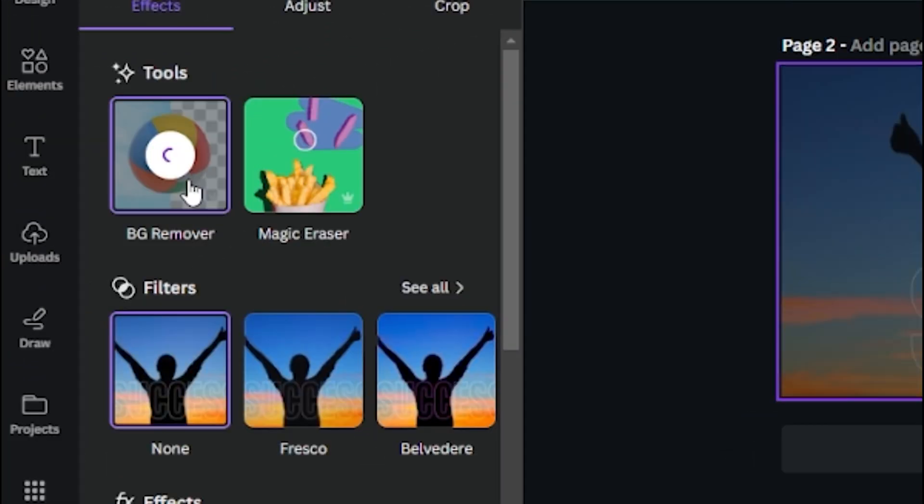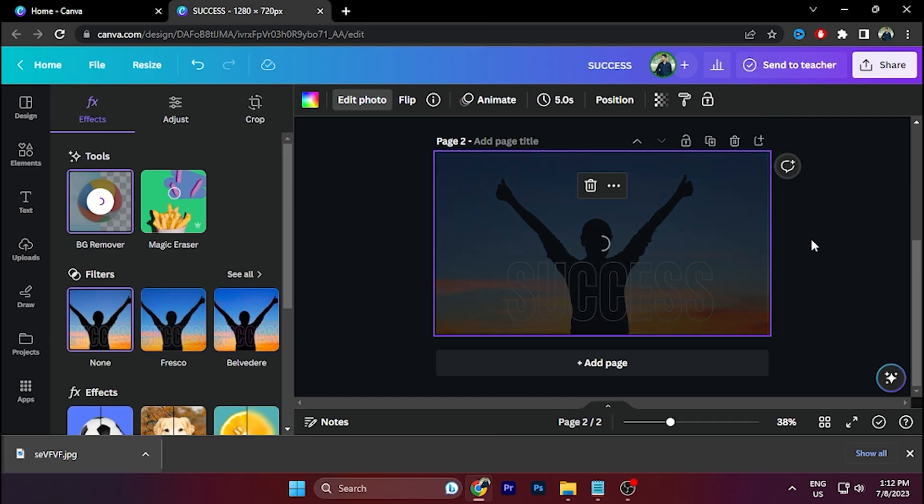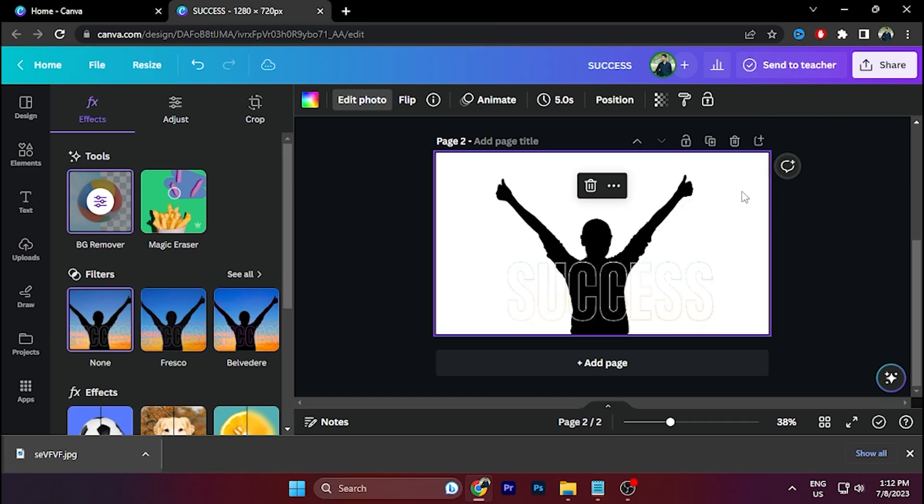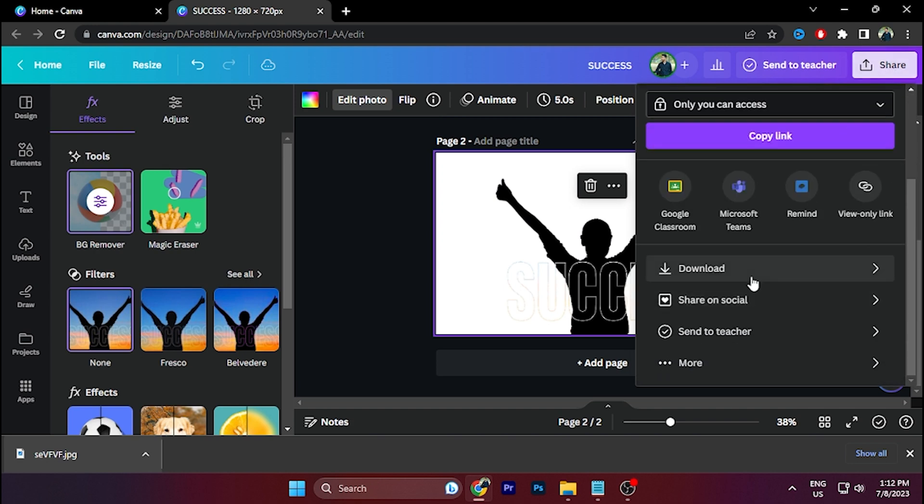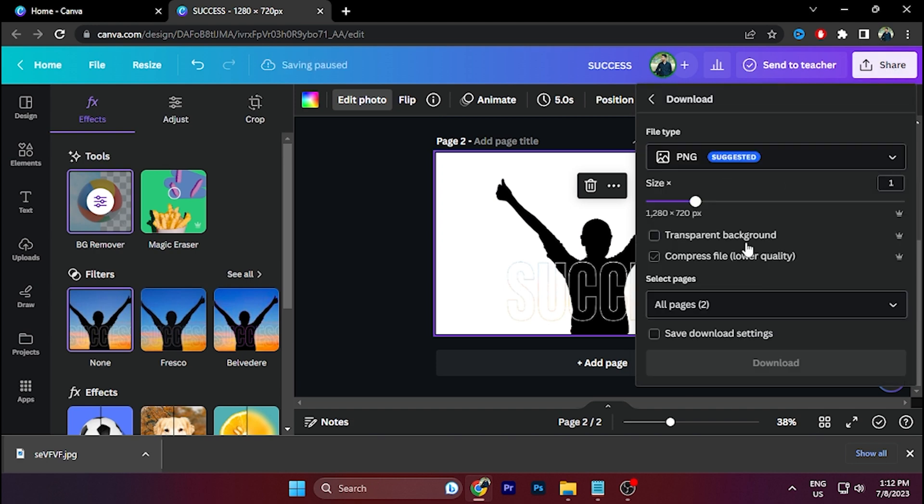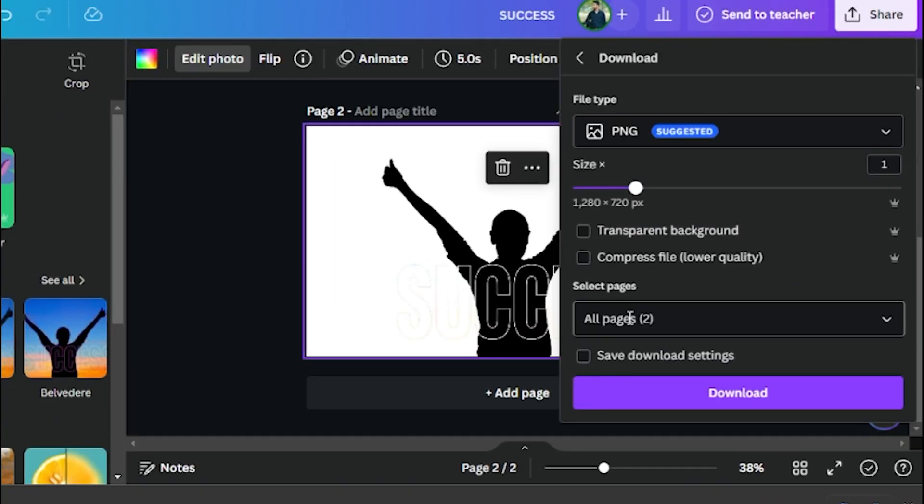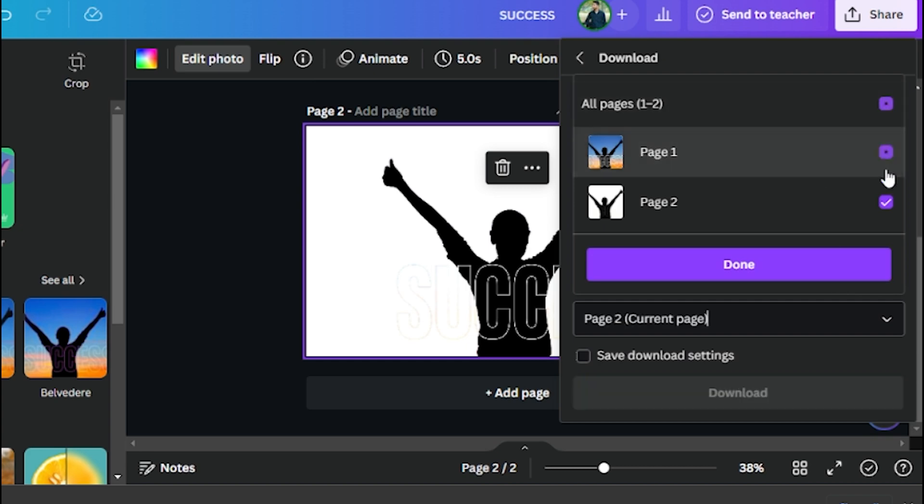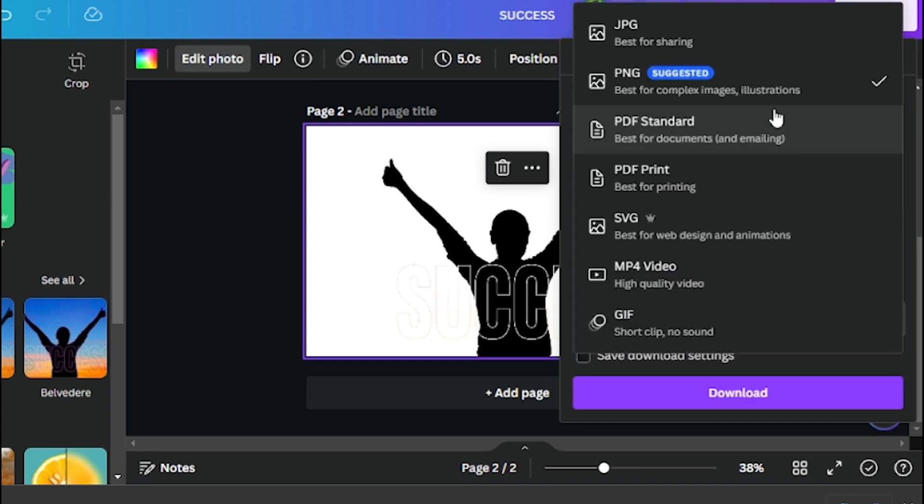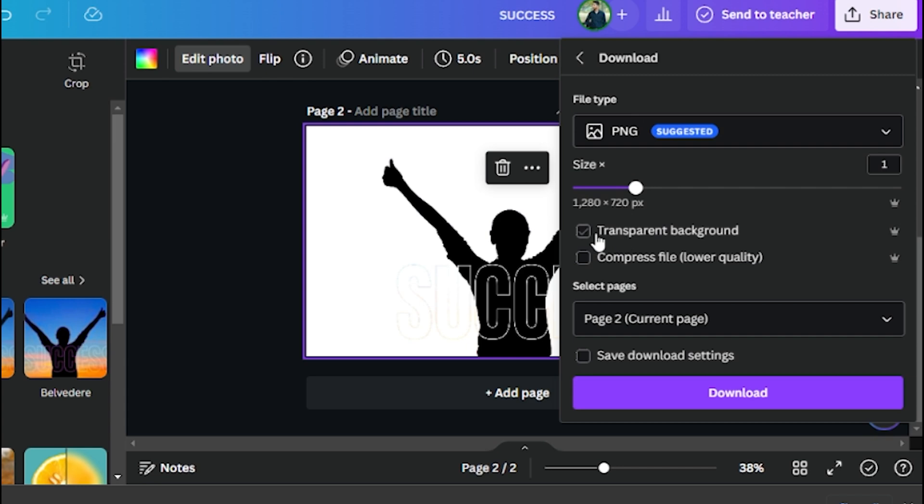Then go to Share option again, go to Downloads and click on this All Pages option. Select the second page only and click Done. Select the PNG format and click on Transparent Background. Now click on Download.